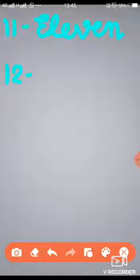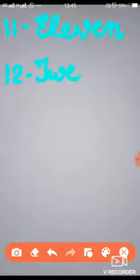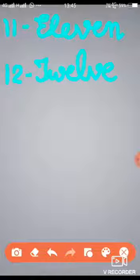The spelling of 12 is T-W-E-L-V-E. Now write it. Capital T — that is cursive. Small w, small e, small l, small v, and small e. T-W-E-L-V-E.